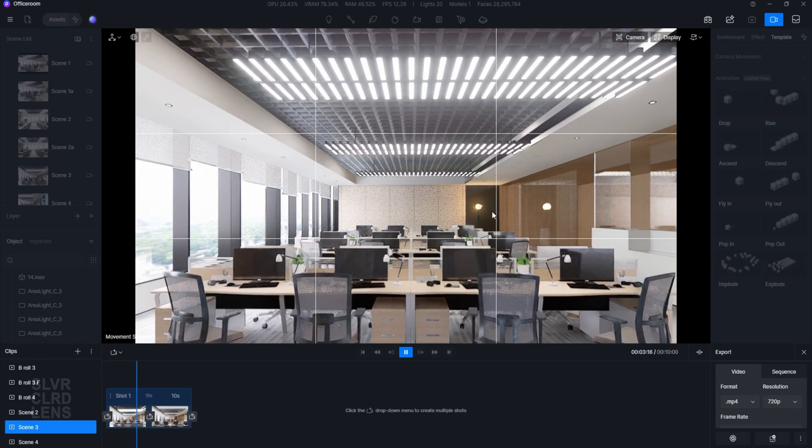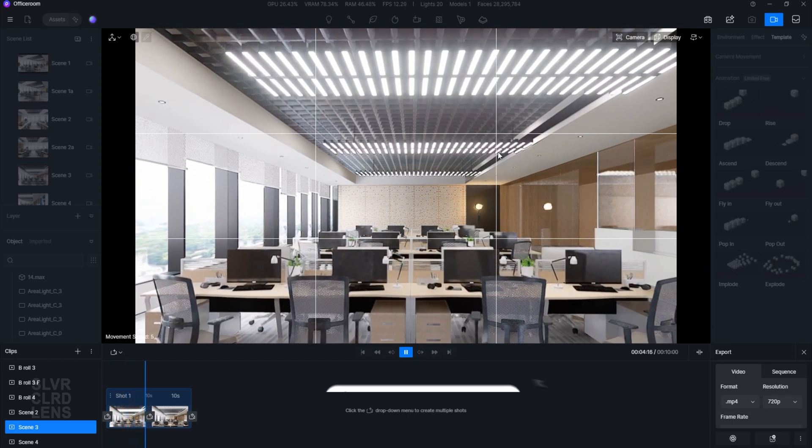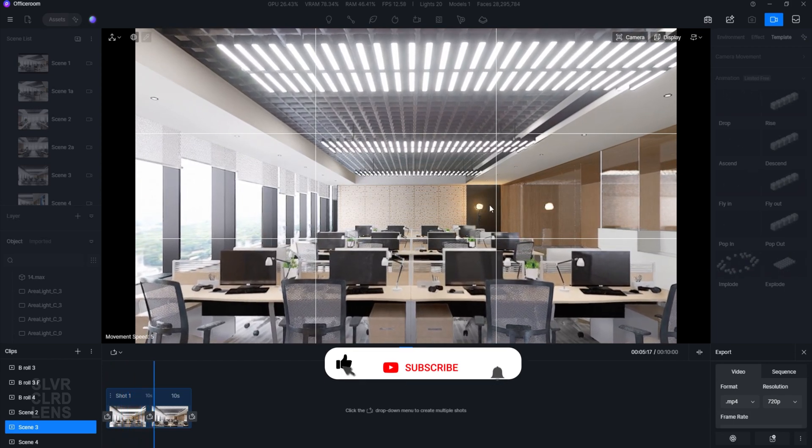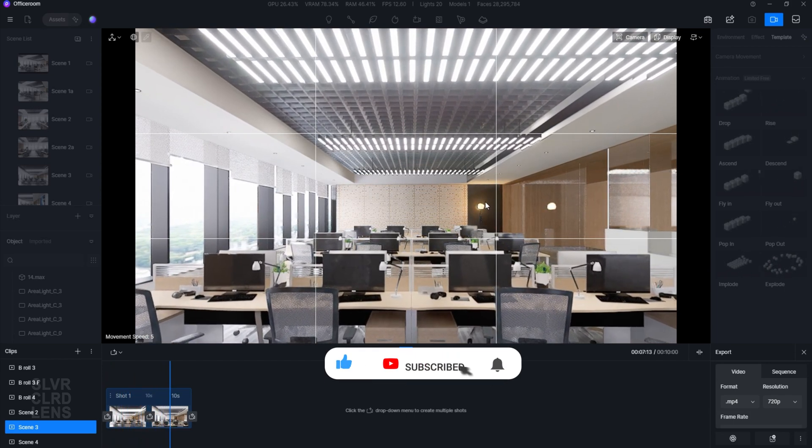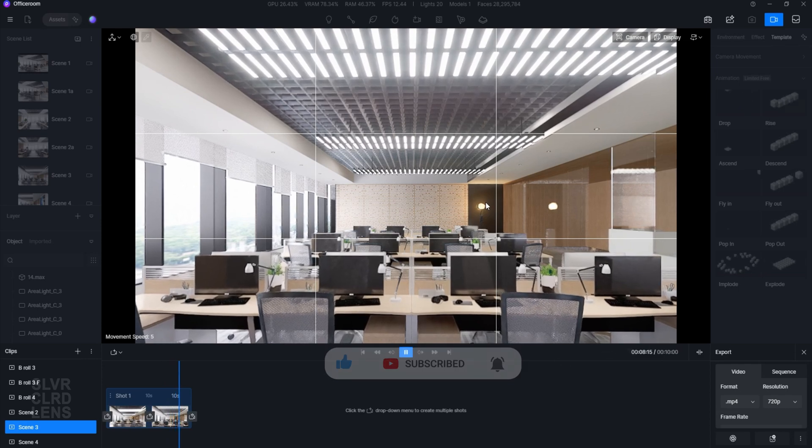That's how you can instantly improve your renders with the rule of thirds. It's a simple technique that makes a huge difference.